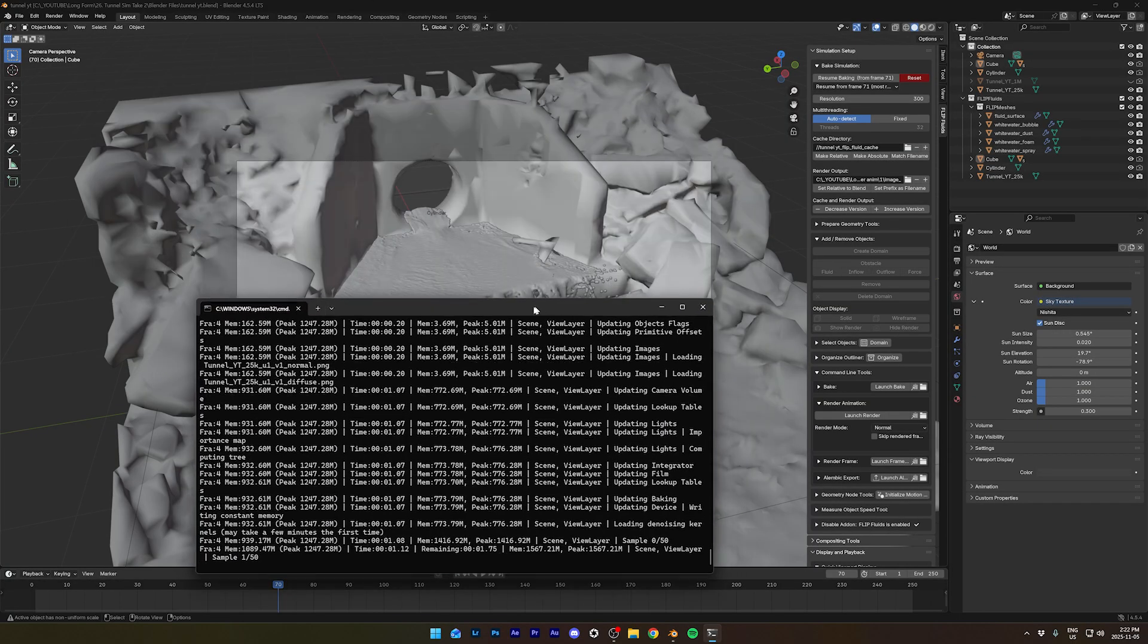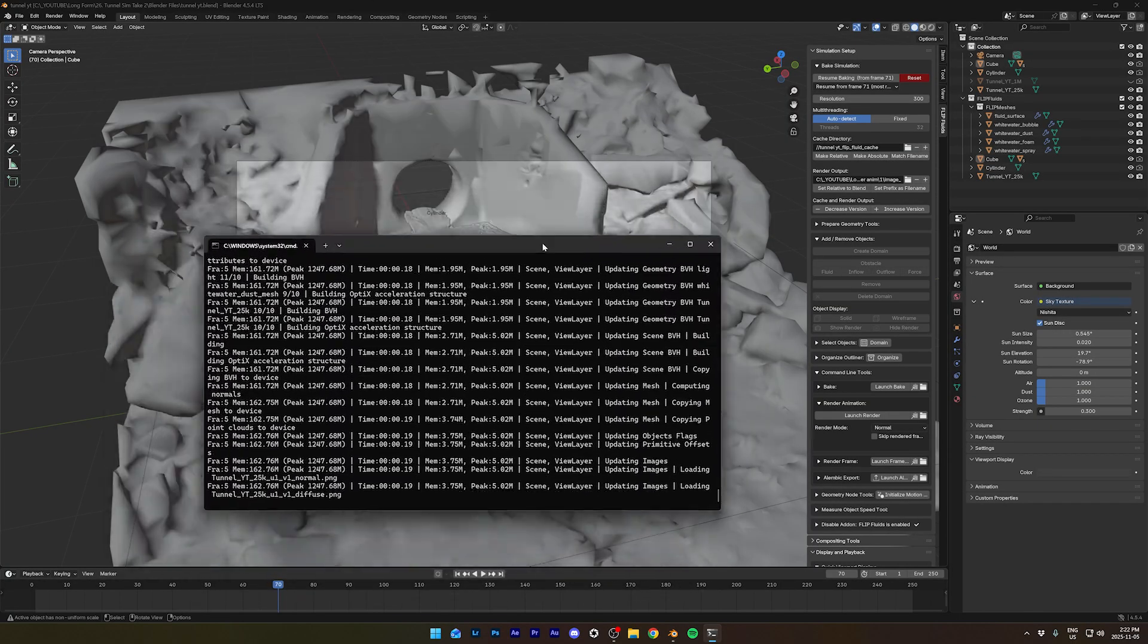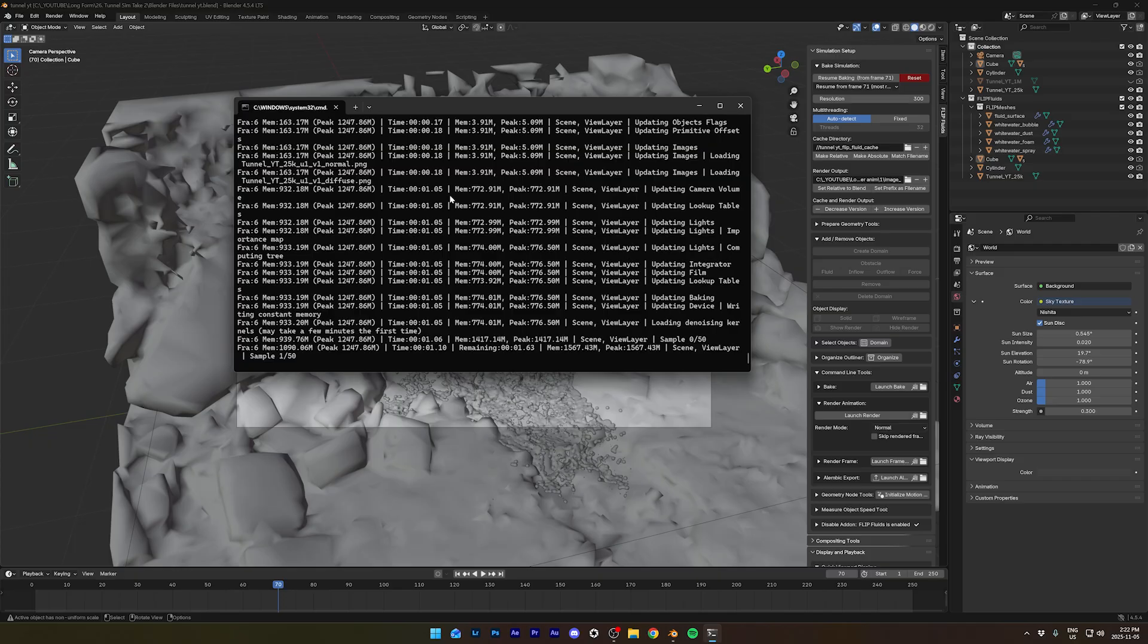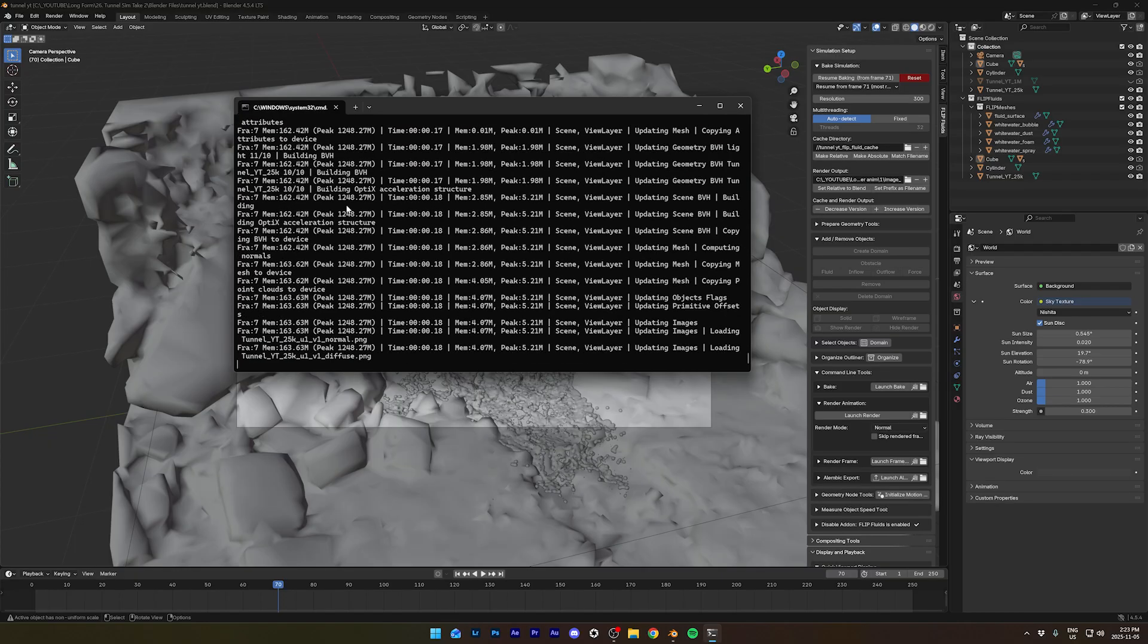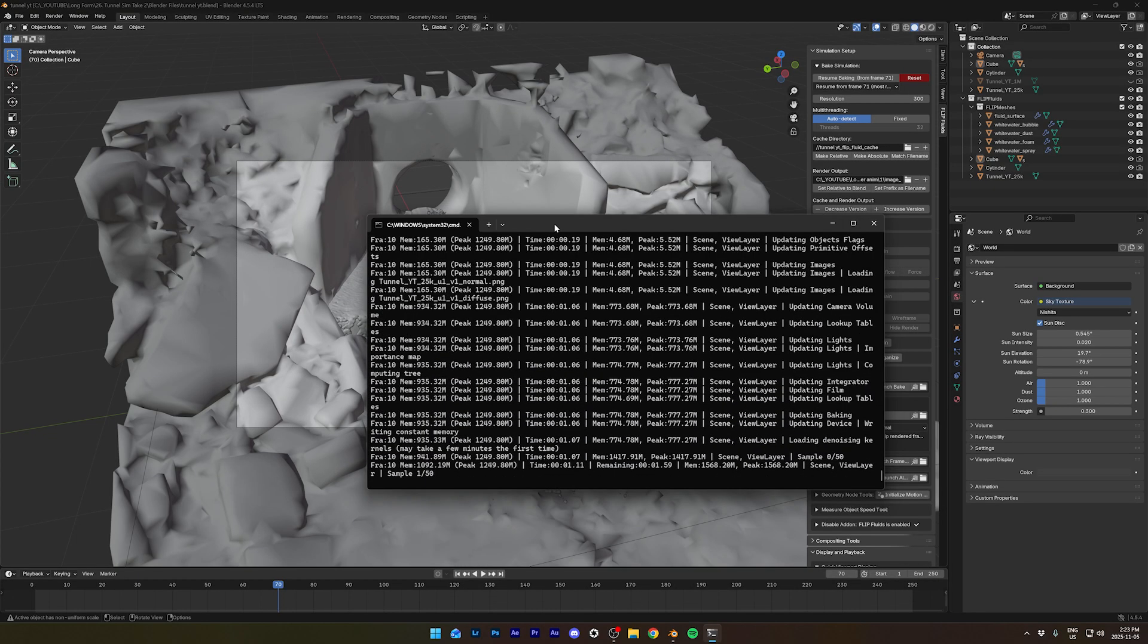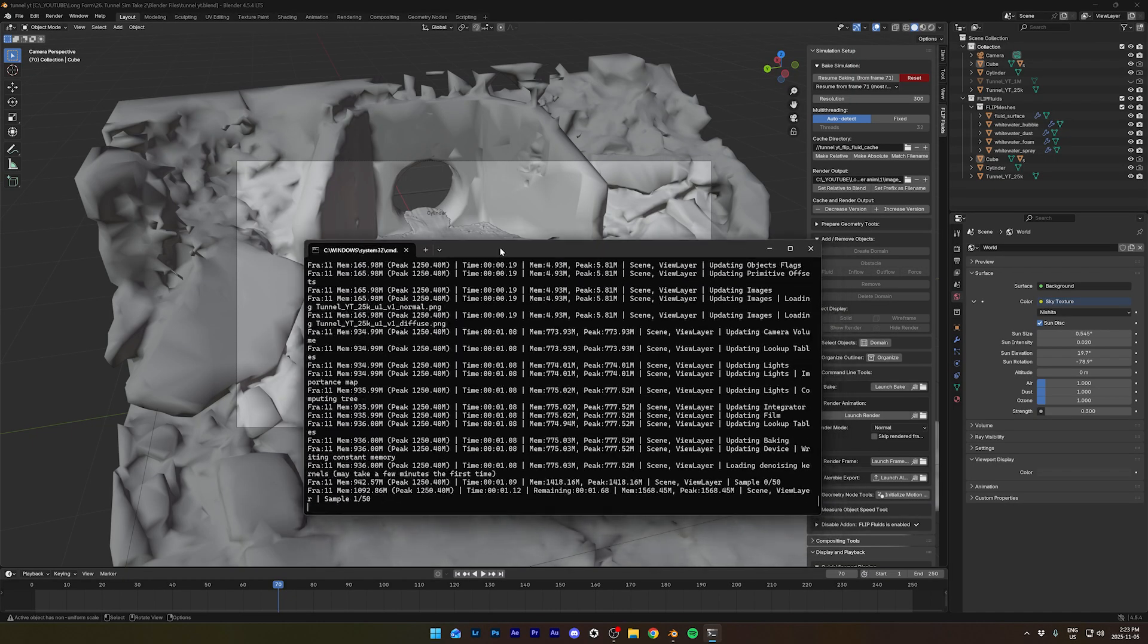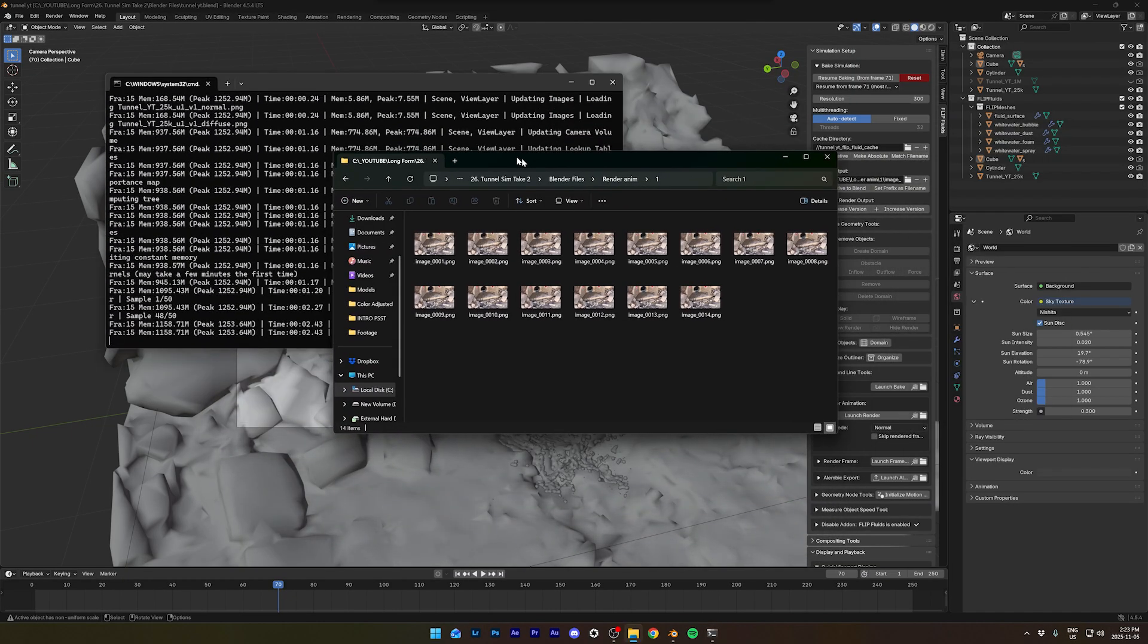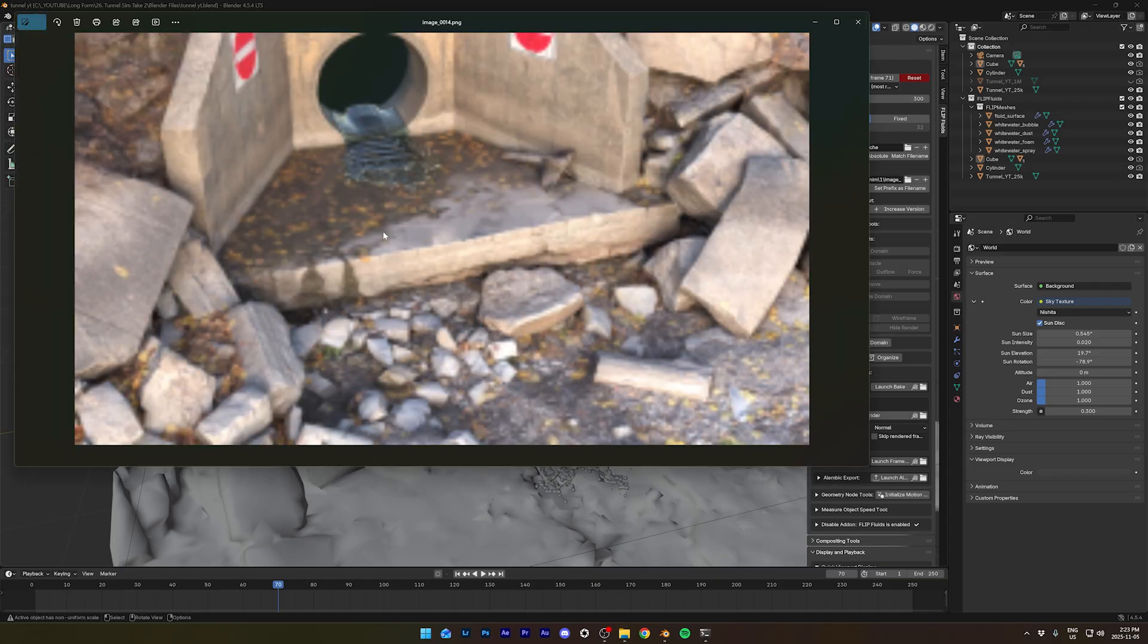And you can go in your folder and they're all gonna show up here.